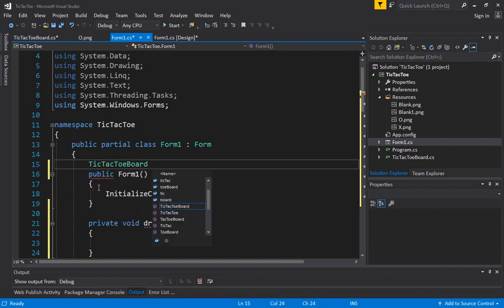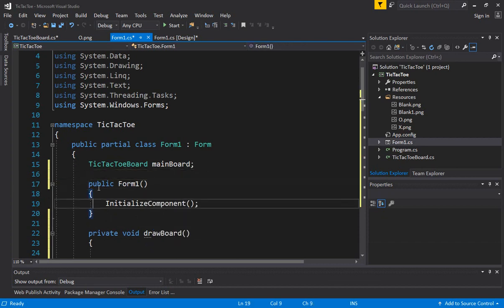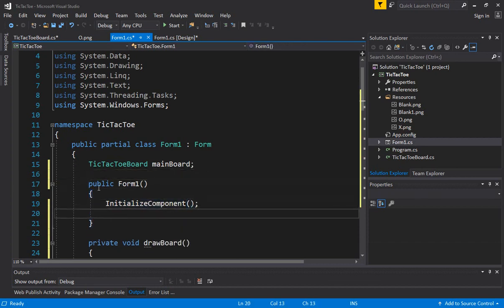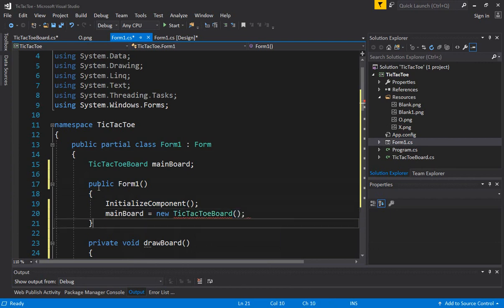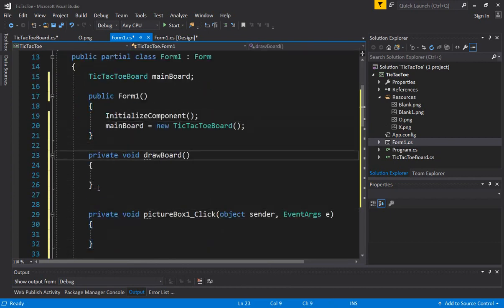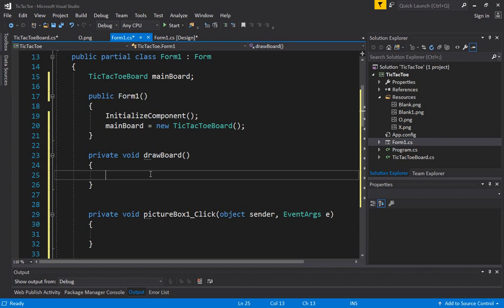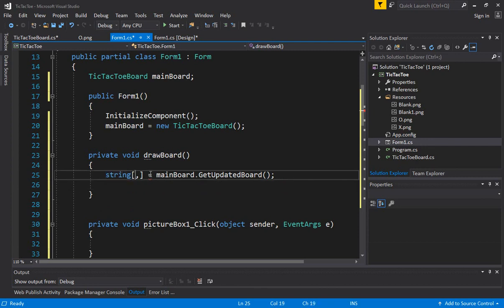We'll create a TicTacToeBoard object called mainBoard. We'll instantiate it in the constructor of the form — in the public Form1 constructor we say mainBoard equals new TicTacToeBoard. This way we'll be able to access the mainBoard object anywhere inside the Form1 class. Remember, user interface is also a class. Now we need to figure out the board value and then draw the board. We get the value back from the mainBoard class using the getUpdatedBoard function. We'll call it board equals updatedBoard. Now we need to check the value one by one.